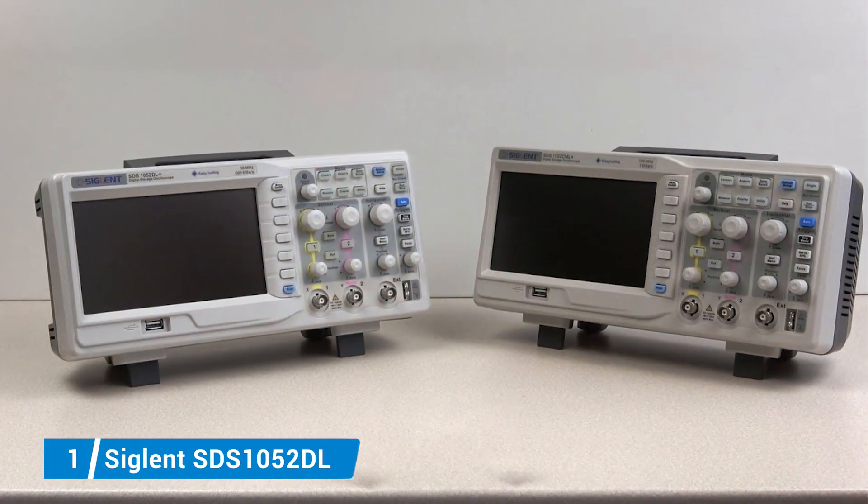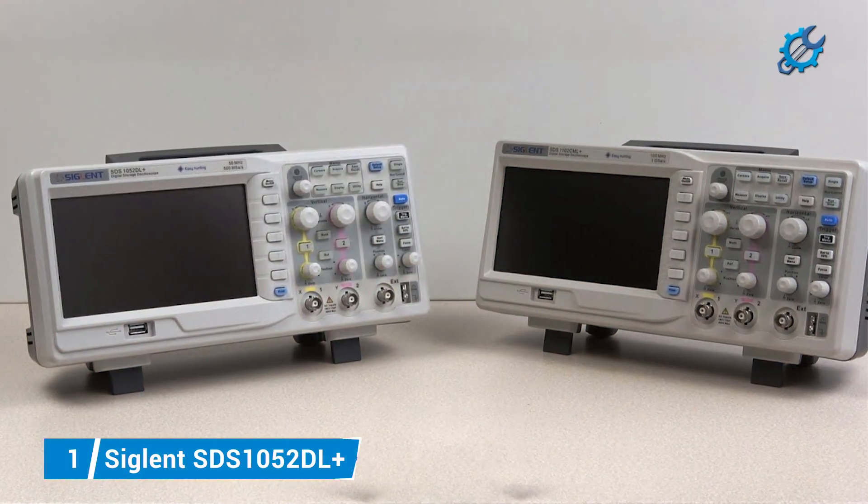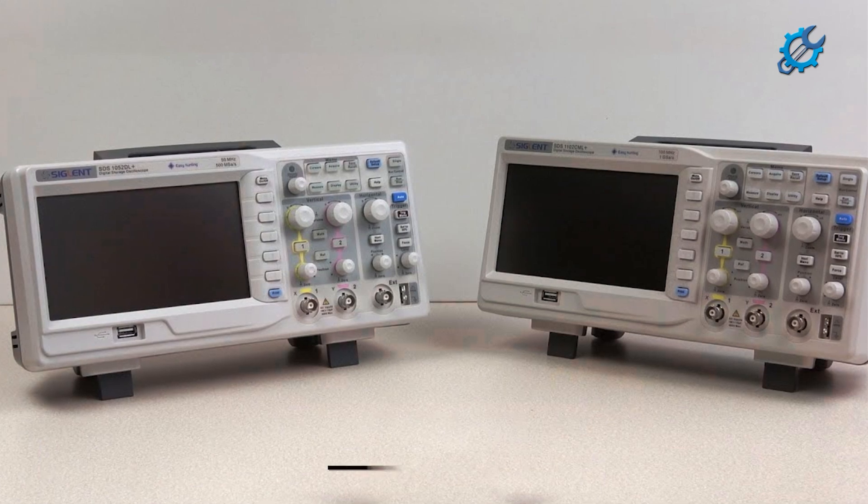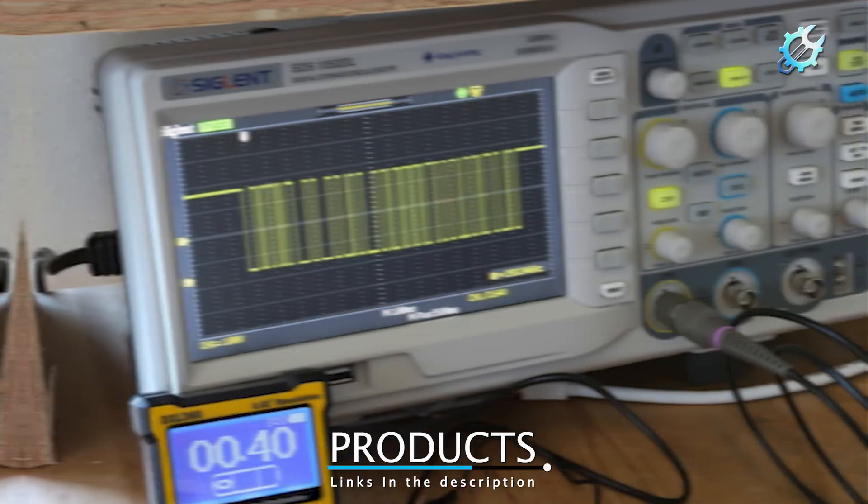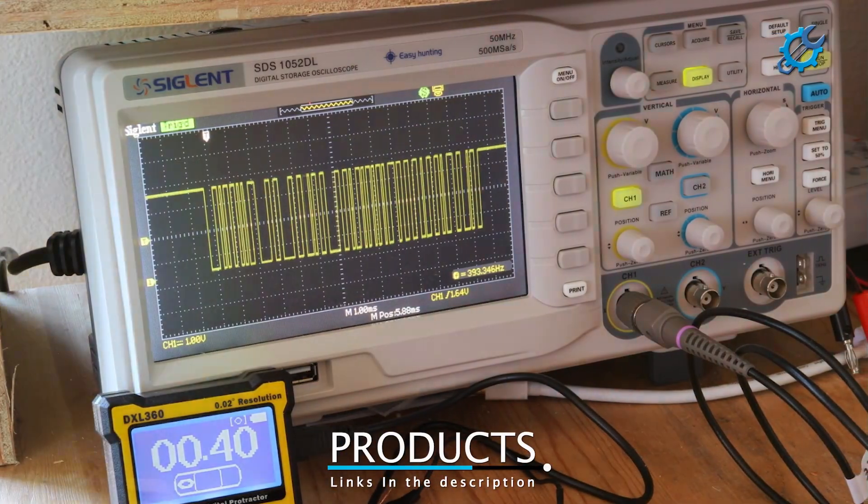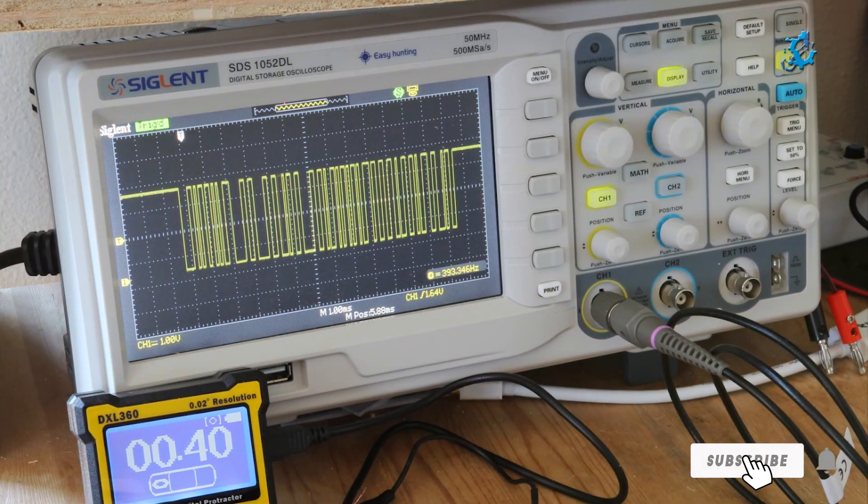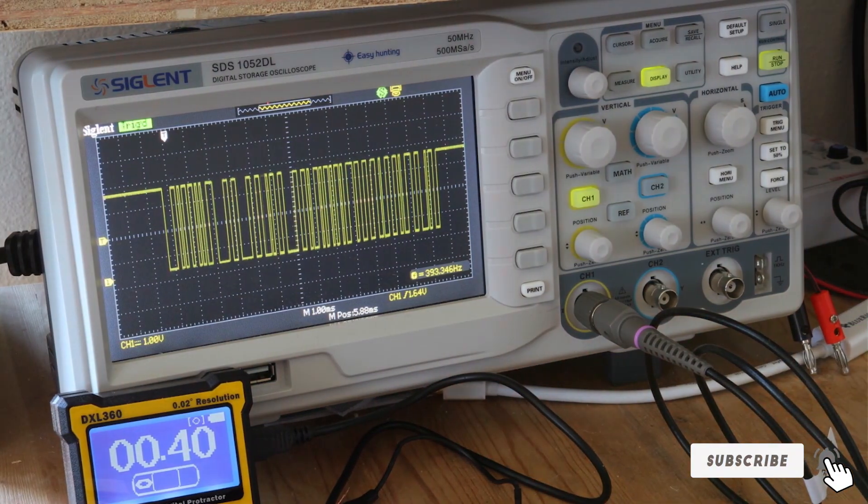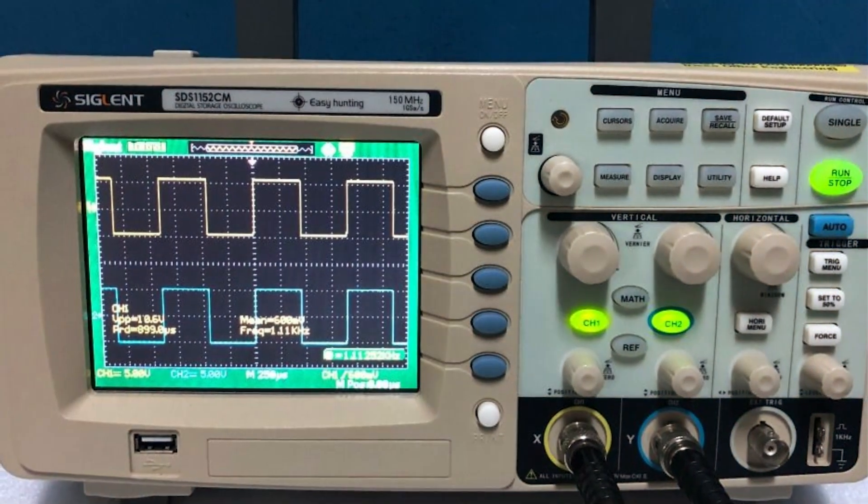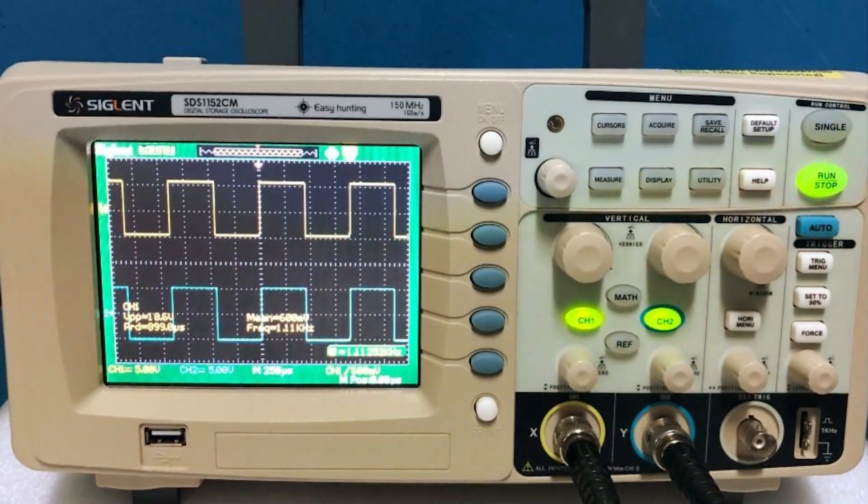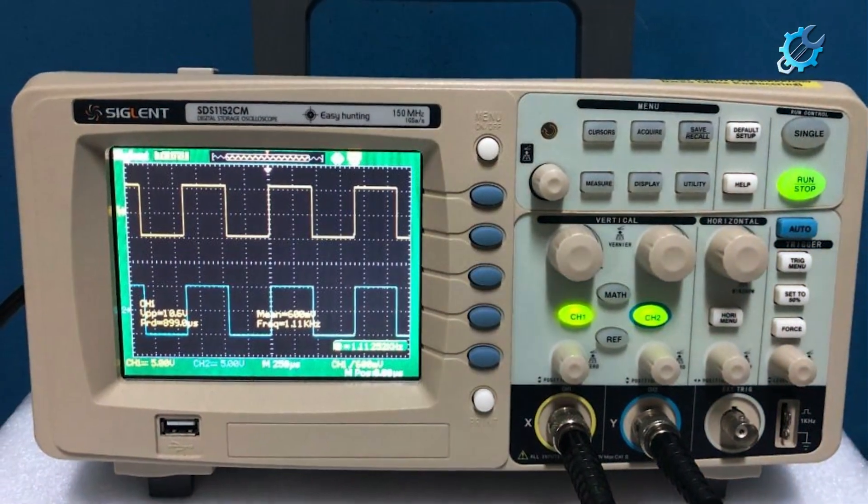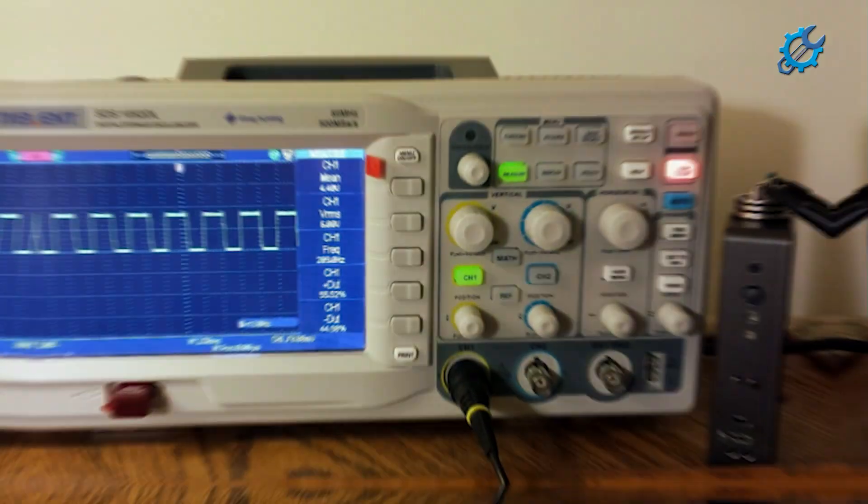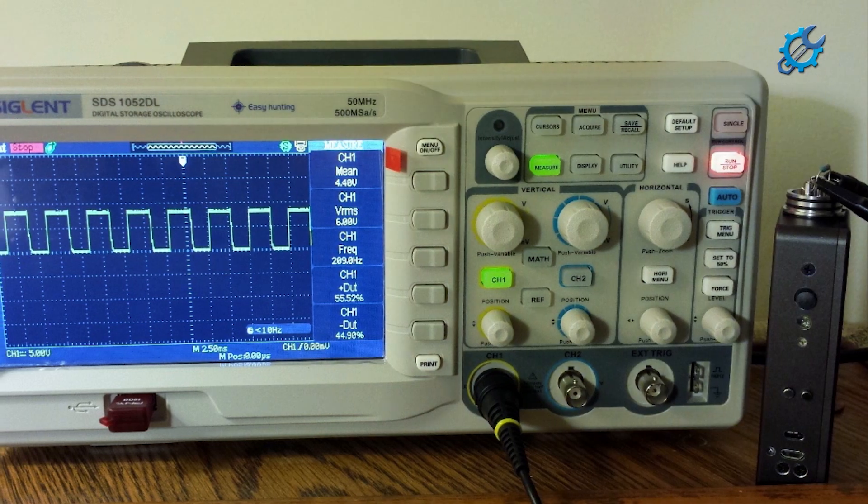Number one, Siglent SDS-1052DL Plus. First on our list is the Siglent SDS-1052DL Plus, a reliable and versatile oscilloscope that offers exceptional performance for beginners. This model features a 50 megahertz bandwidth, making it suitable for a wide range of applications, from hobbyist projects to educational purposes. One of its standout features is the deep memory depth of 40 kilopoints, enabling users to capture longer signal durations without losing detail.